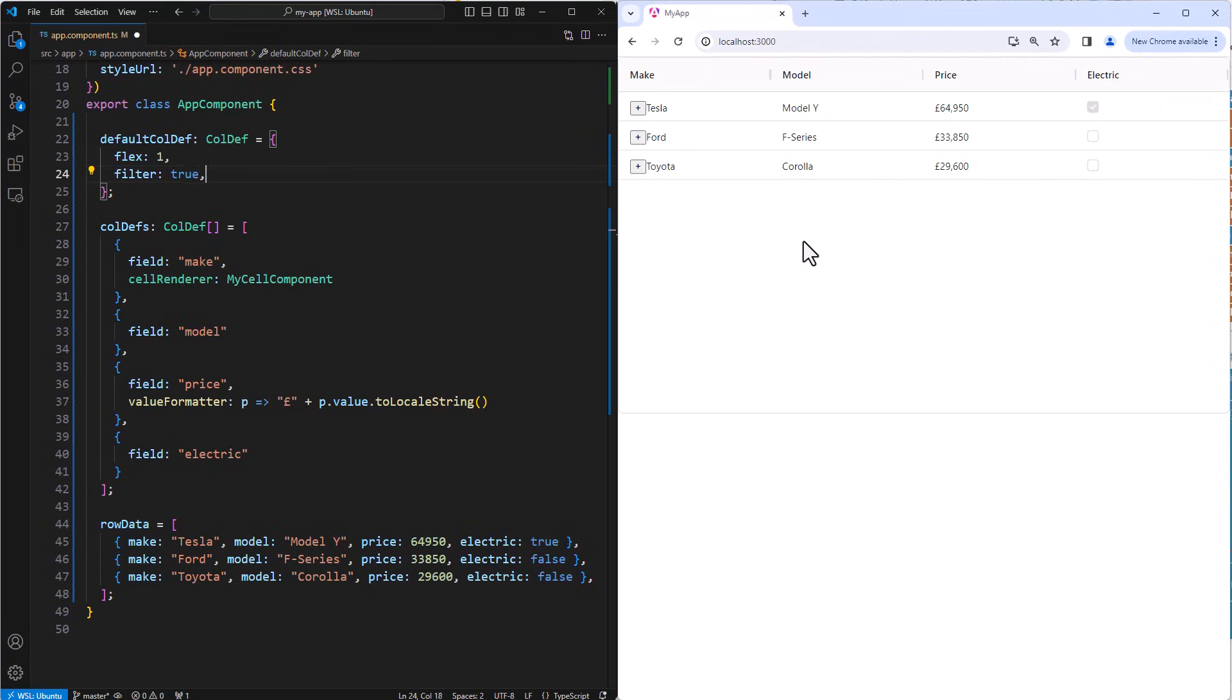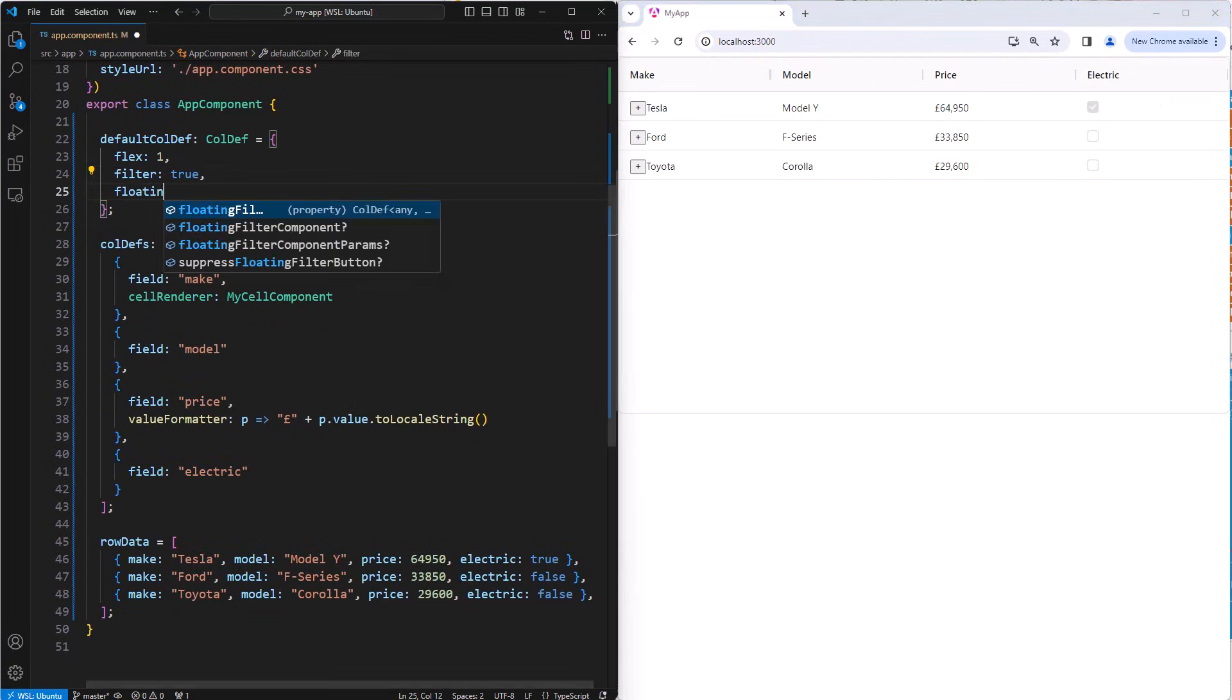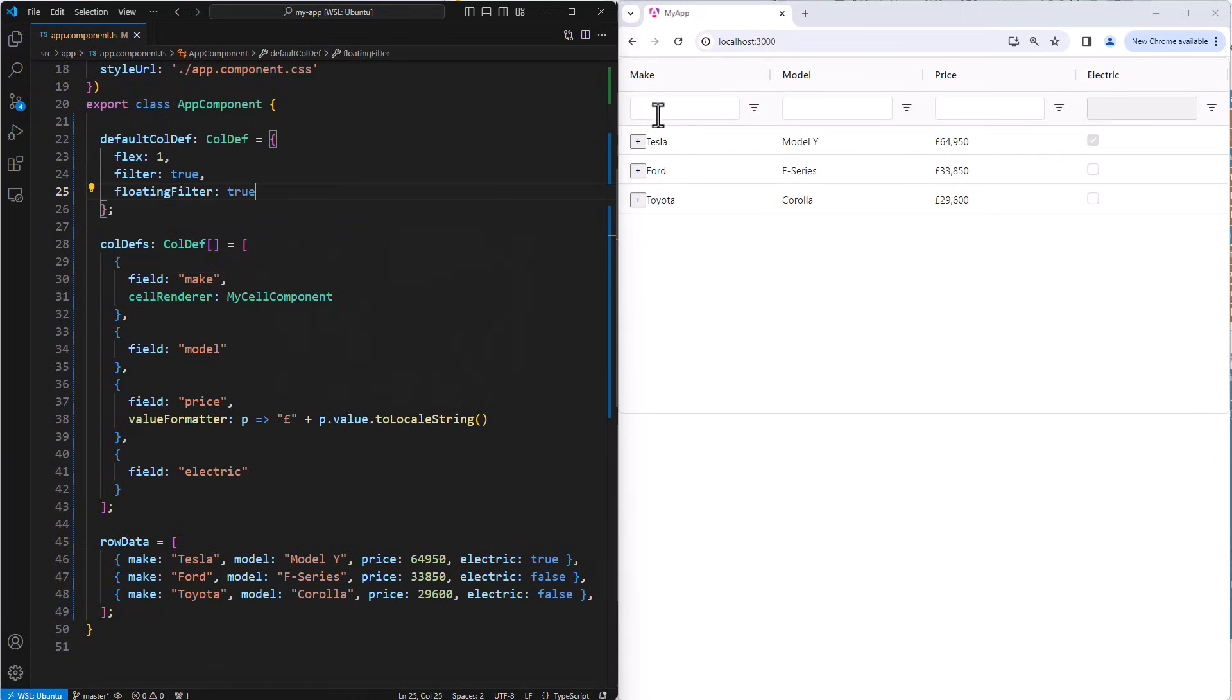Setting floating filter to true will provide floating filters, where the filter will appear just below the header for quick access.